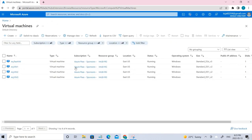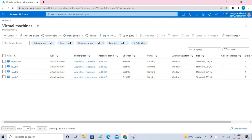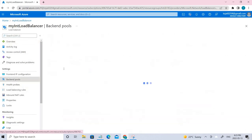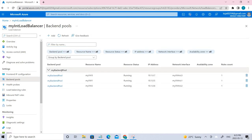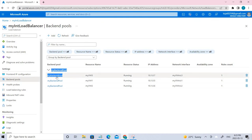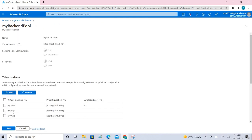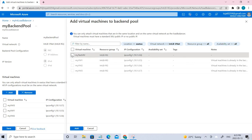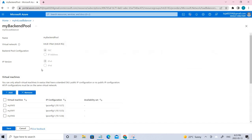These are the three virtual machines that we have created. Once you create the three virtual machines, you have to add them to the backend pool. Go to the load balancer, and here you can see the backend pool we created. You need to add the three VMs. When you click it, you can see I've already added the three VMs. If you haven't added them, just click Add and select the VMs.